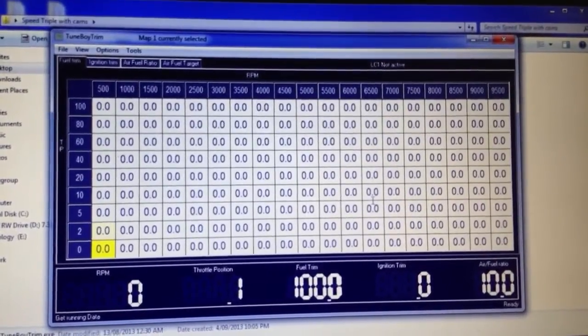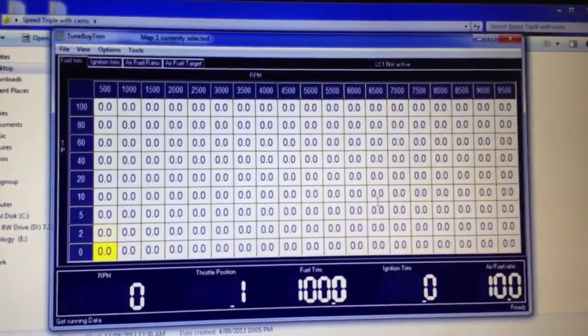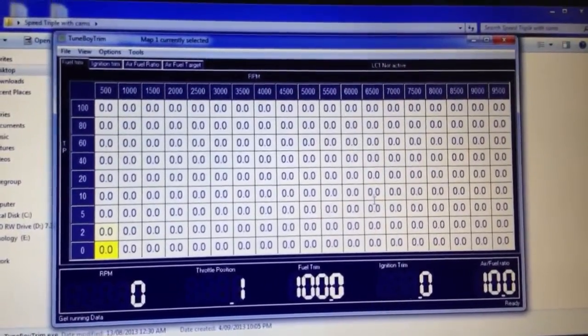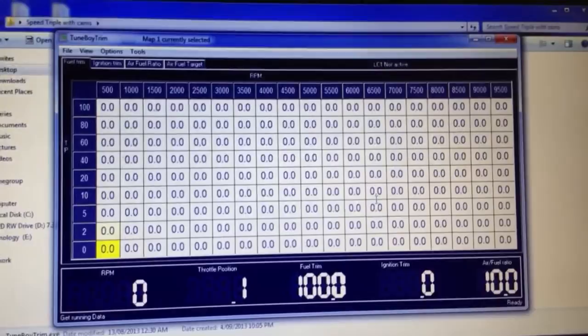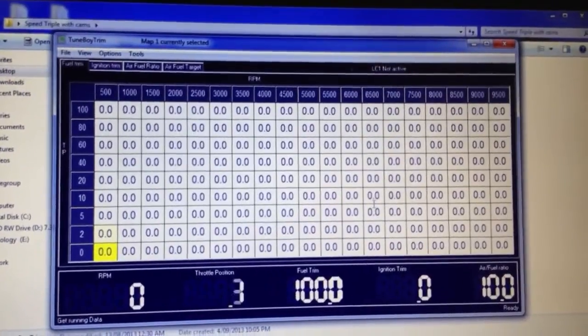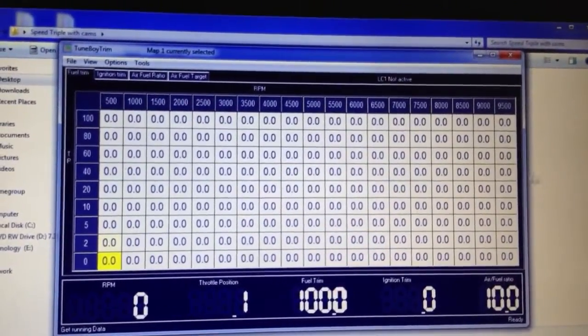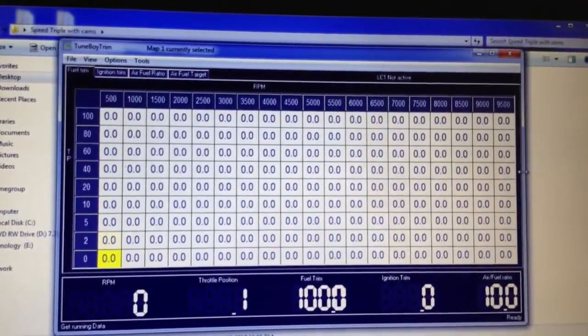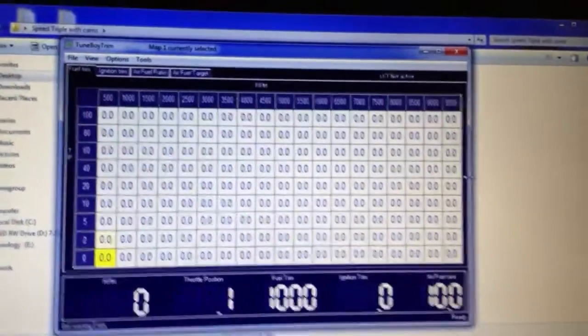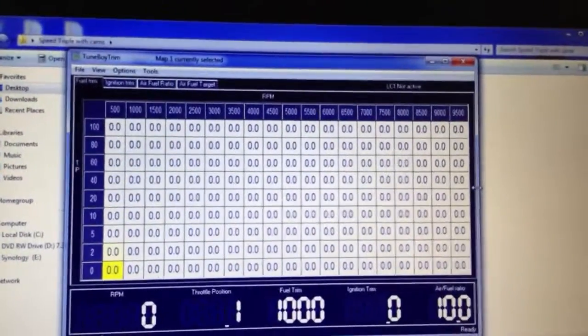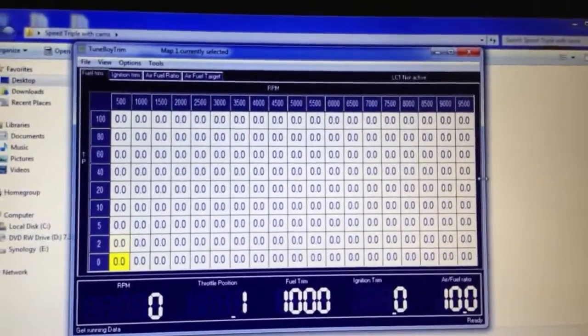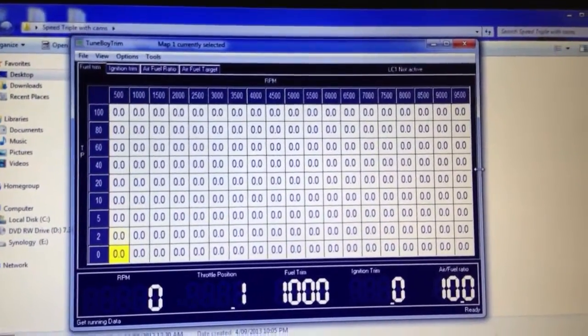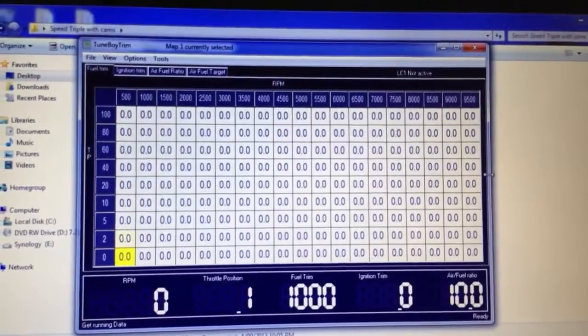You see now the throttle position increments or the RPM points have changed the dimensions to match the map that's in this bike. It's a Speed Triple, it only goes up to 9500 on the trim.